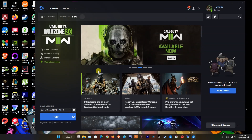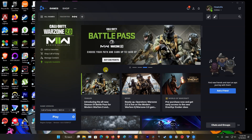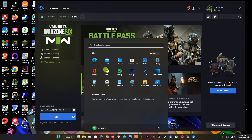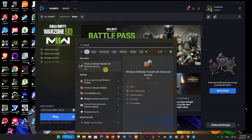Launch Battle.net, then launch the game and see if that resolves the issue for you. Method 2: Allow an app through Windows Firewall. Press the Windows key, then type Firewall. Select Allow an app through Windows Firewall from the results.